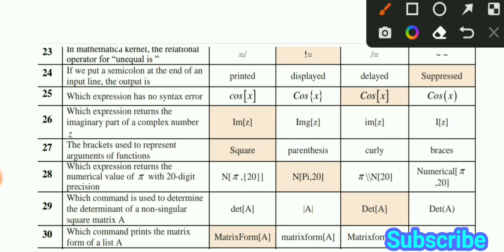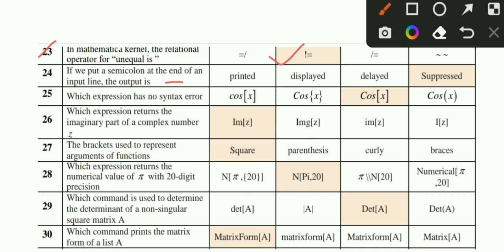MCQ number 23: In Mathematica, option B is the correct option. MCQ number 24: If we put a semicolon at the end of an input line, the output is suppressed. Option D is the correct option. MCQ number 25: Which expression has no syntax error? Option C is the correct option.